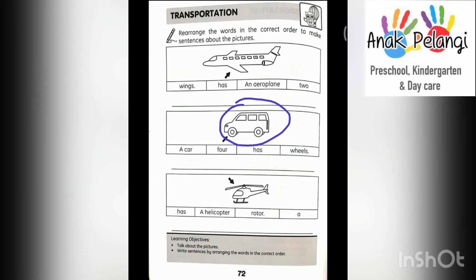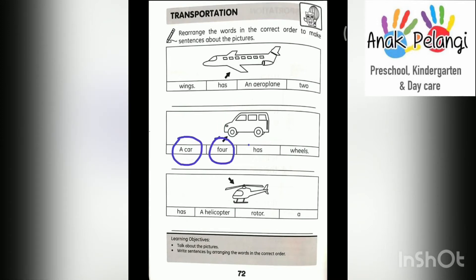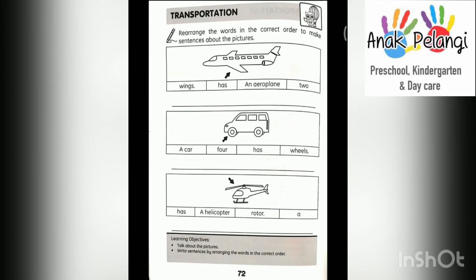Next. This is a car. The words are: a car, four, has, wheels. The sentence starts with: a car has four wheels. A car has four wheels. Write it down here.